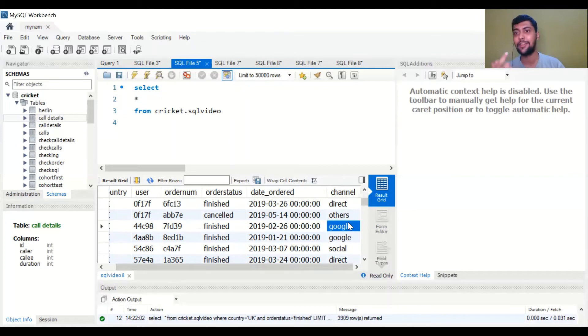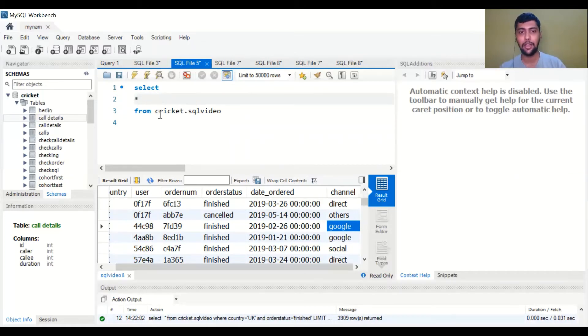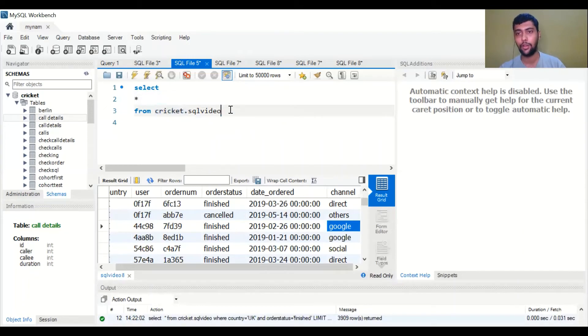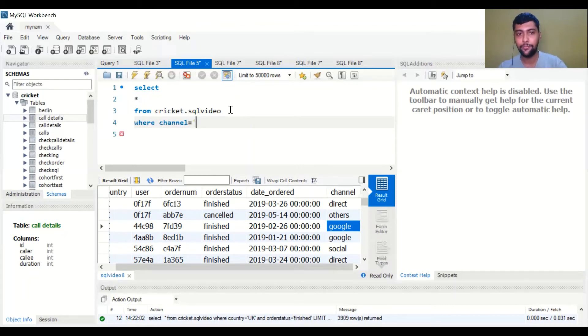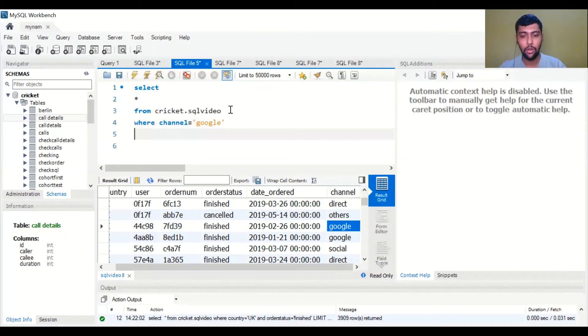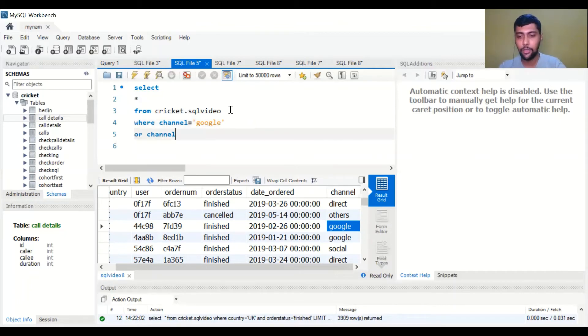How do you do it in SQL? It's the same: SELECT * FROM name of database dot name of the table, then you put WHERE and then you can say channel is equal to Google, OR channel is equal to direct.